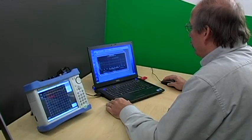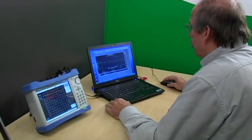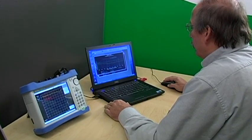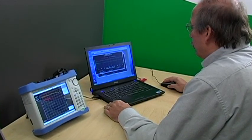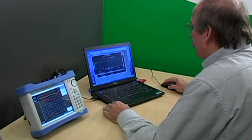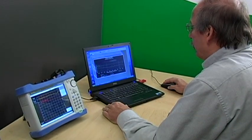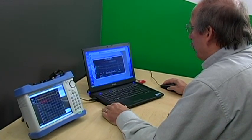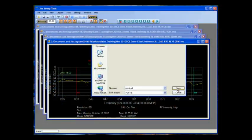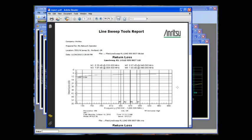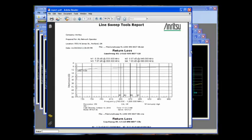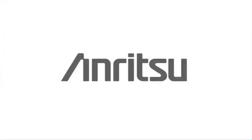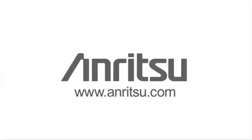Anritsu's new Line Sweep Tools software helps sweep contractors and technicians with the cumbersome task of creating dozens of cable and antenna sweeps every day. Checking multiple traces and generating reports from those traces just got simpler. Line Sweep Tools from Anritsu.